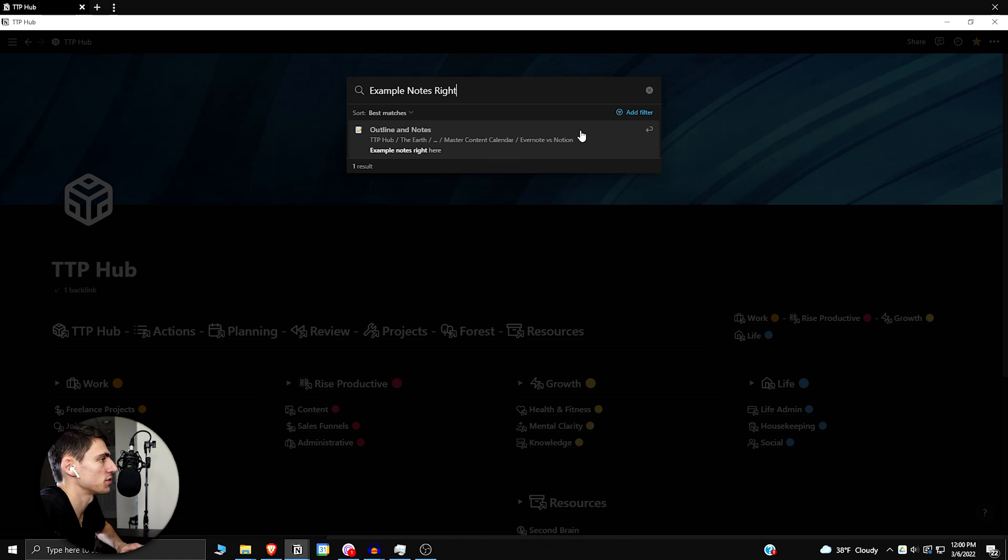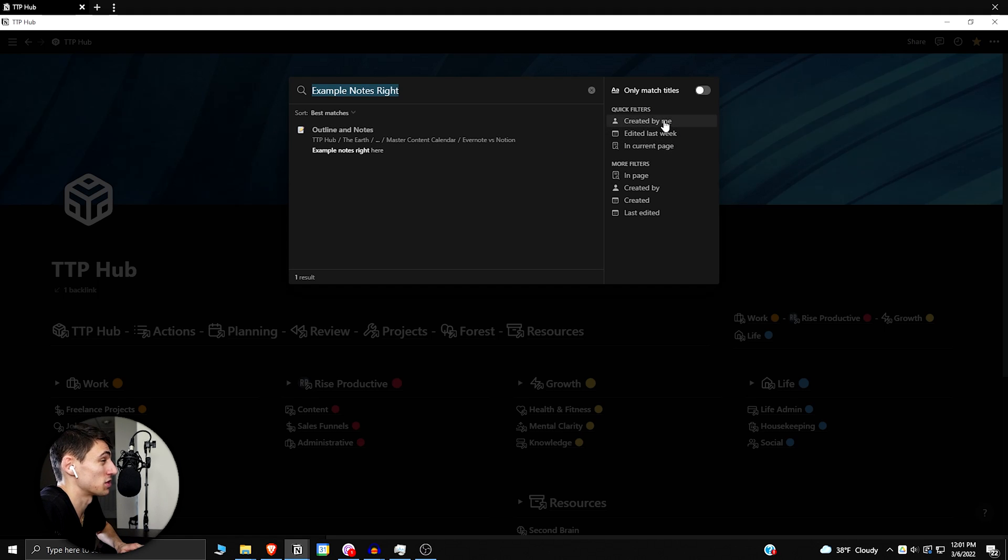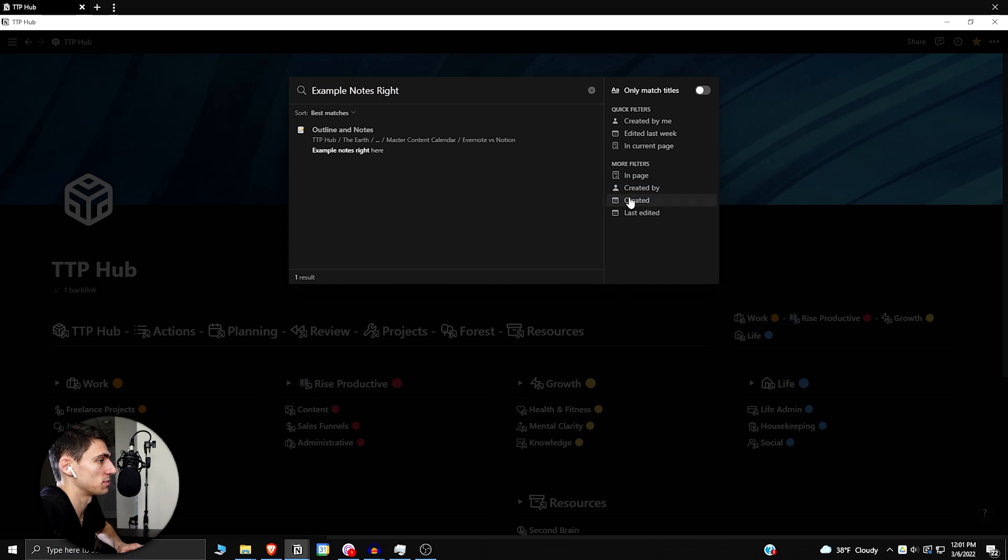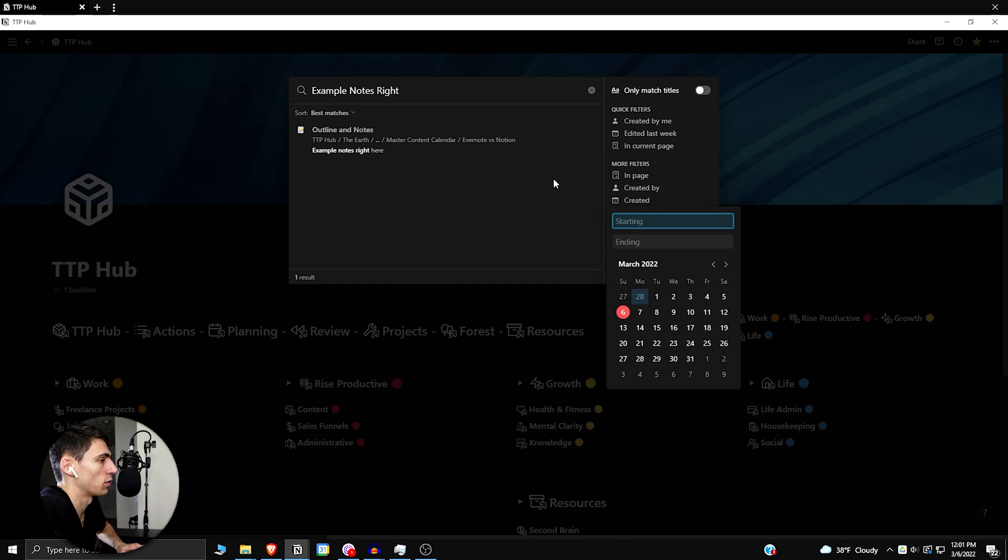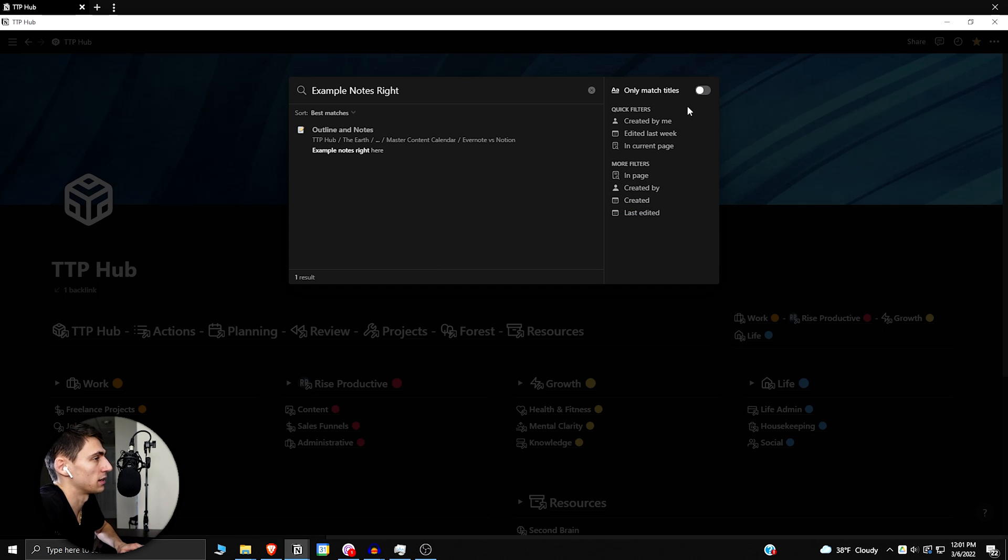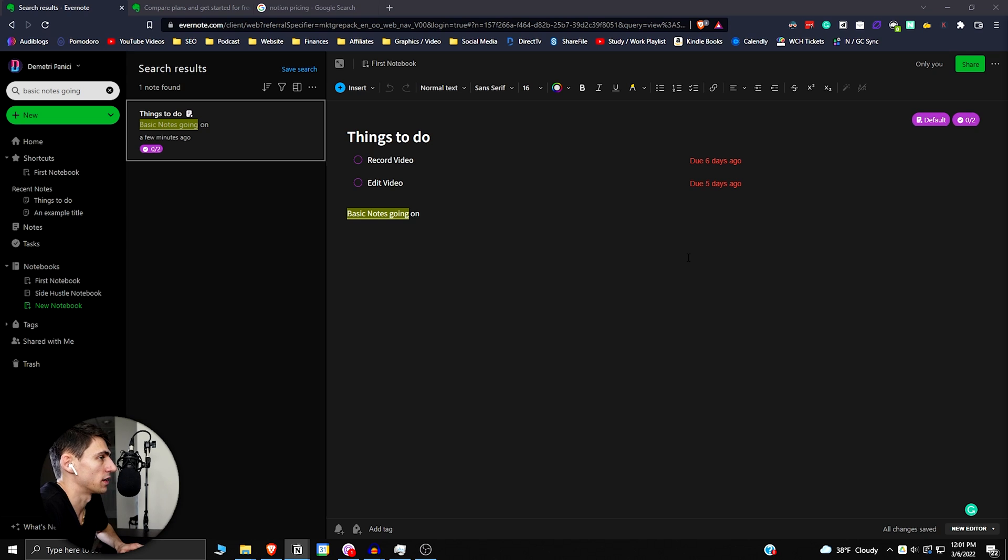The search functionality has never really been that great, but they've improved upon it in the last few years. You can actually filter it as well in here, which is really nice. You can do quick filters like created by me, more filters. I can select what page it's supposed to be on, when it was created, who created it, last edited by. So they have improved it a lot. You actually have the option to only match titles of things as well. While Evernote may have had them there, Notion has actually improved enough to catch up in some respects.